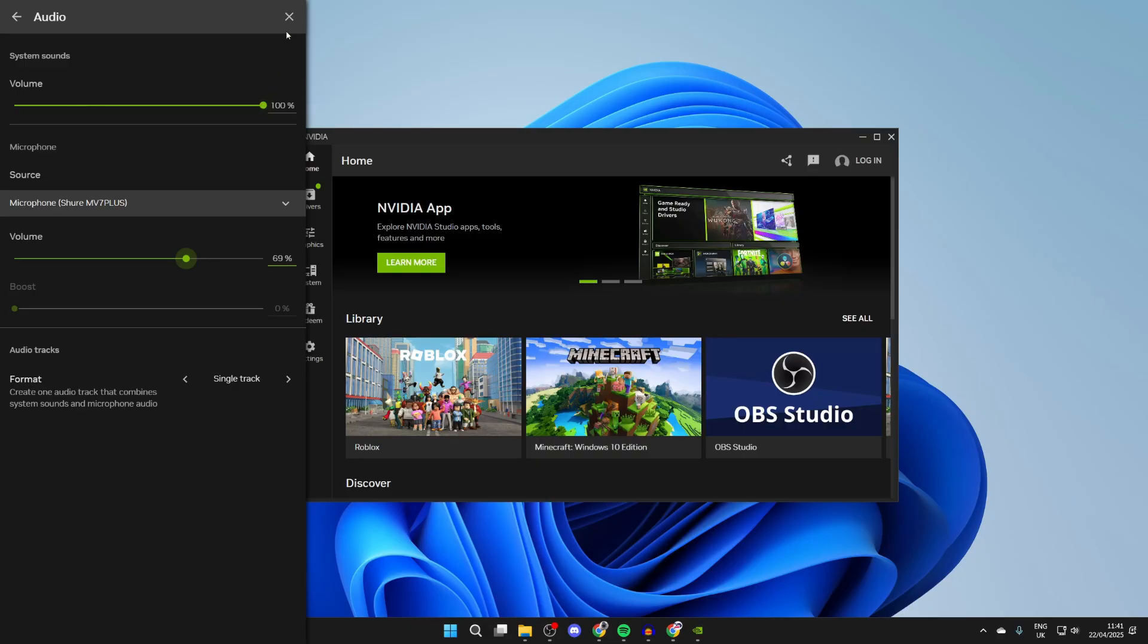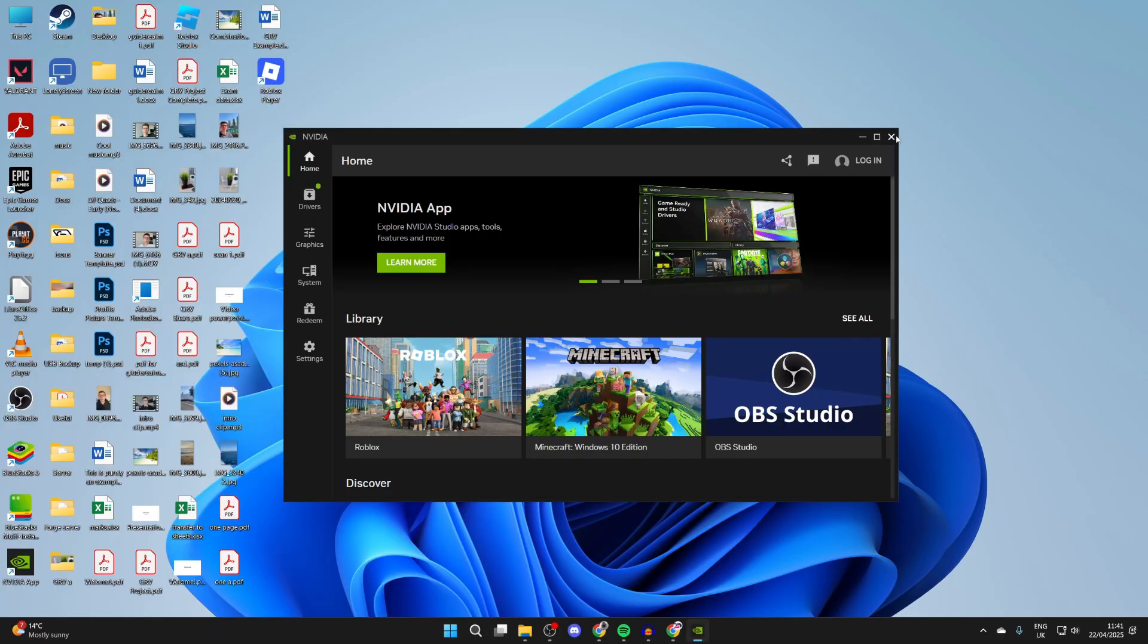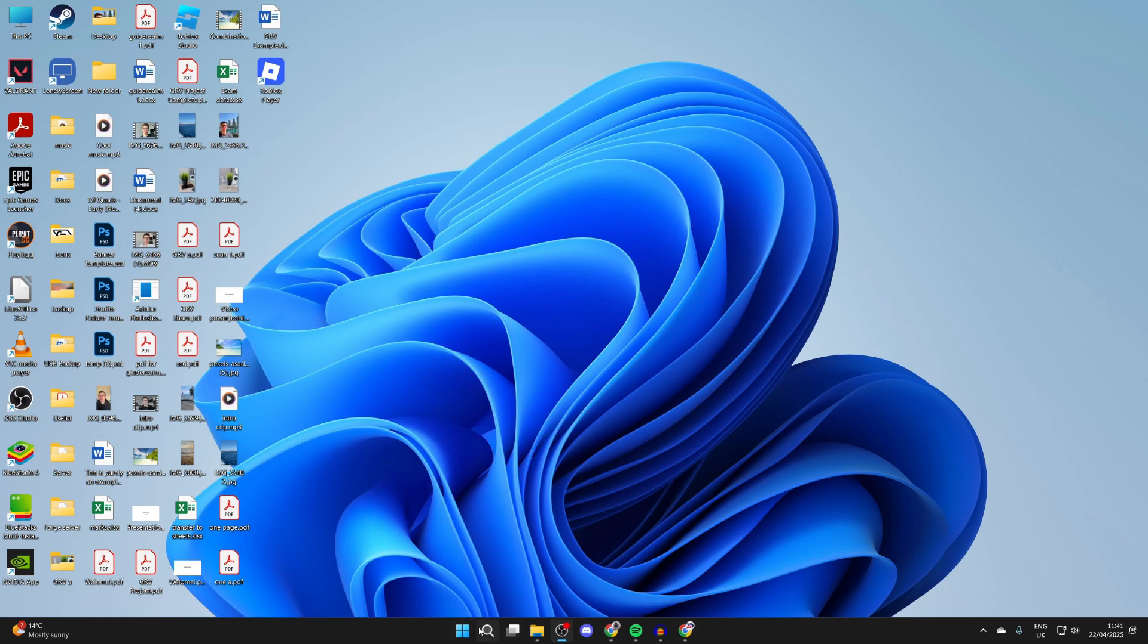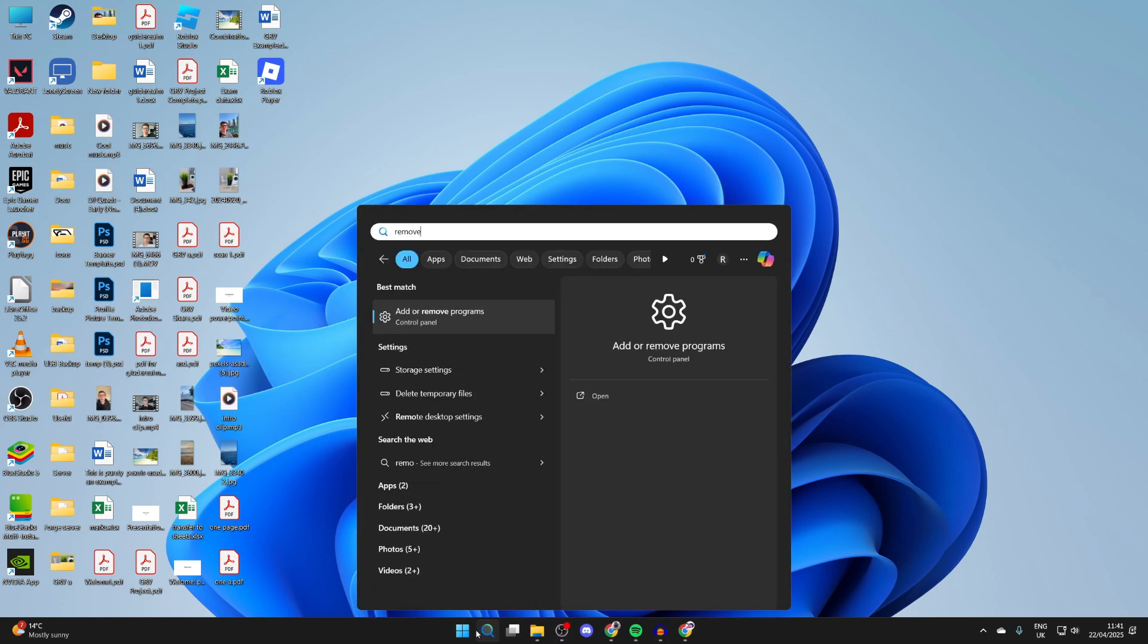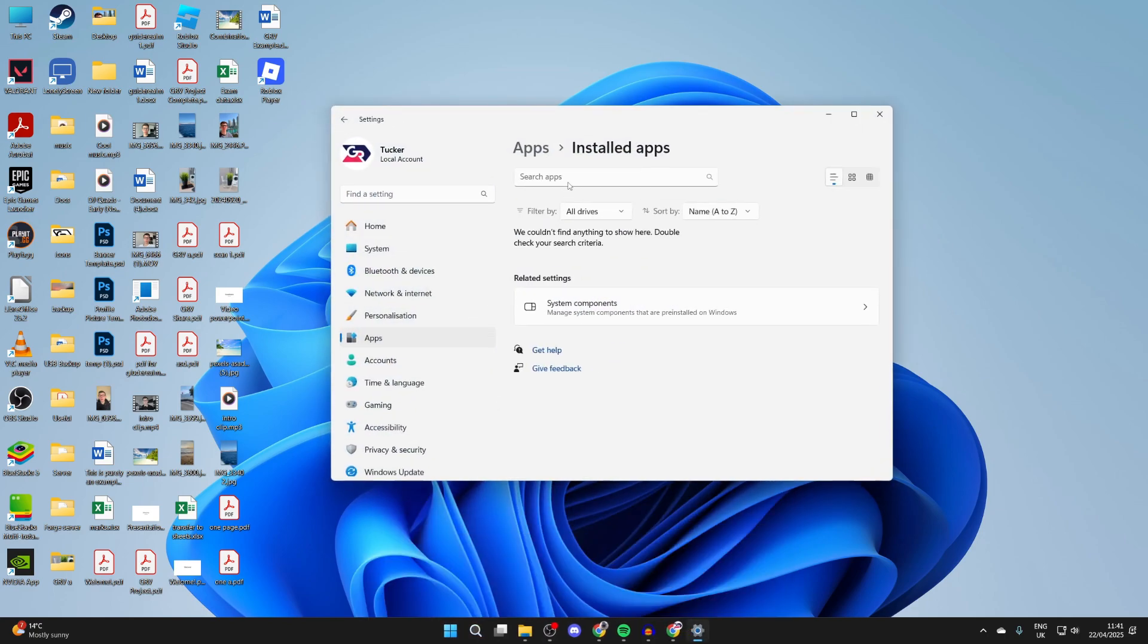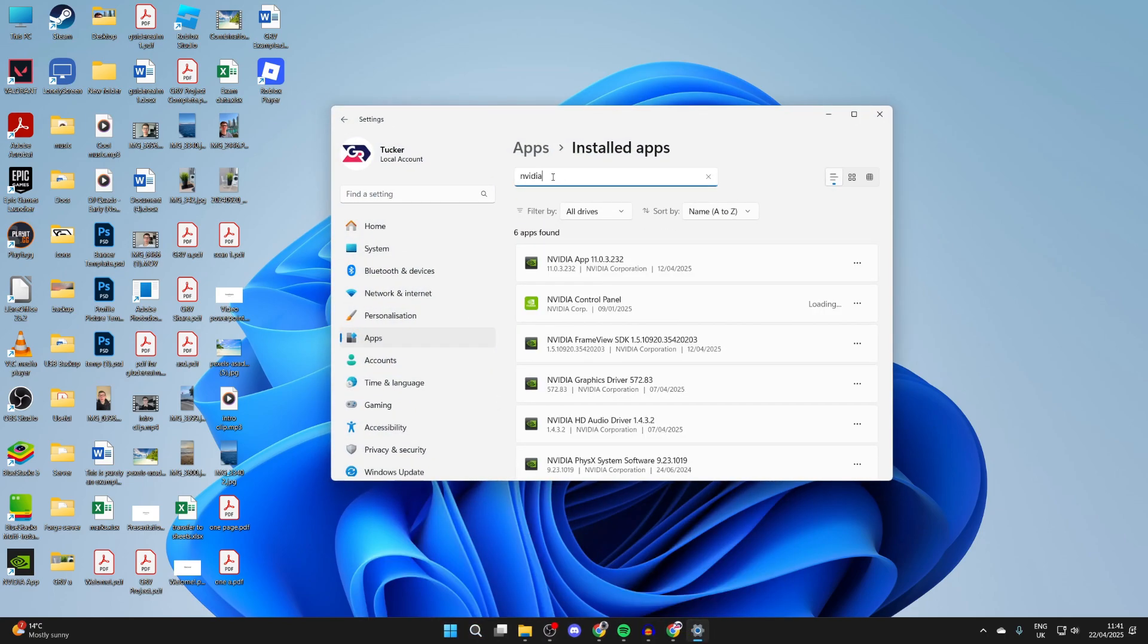If it still isn't working, what's worth doing is reinstalling the NVIDIA app. So you can come to the bottom, press search and type add and remove programs. You can then type in NVIDIA, find the app and press the three dots to the right and uninstall it.